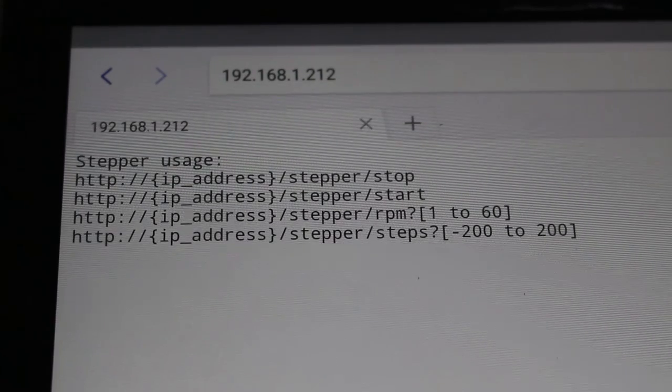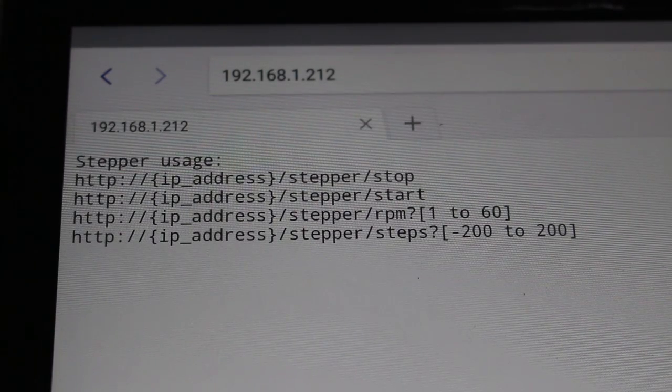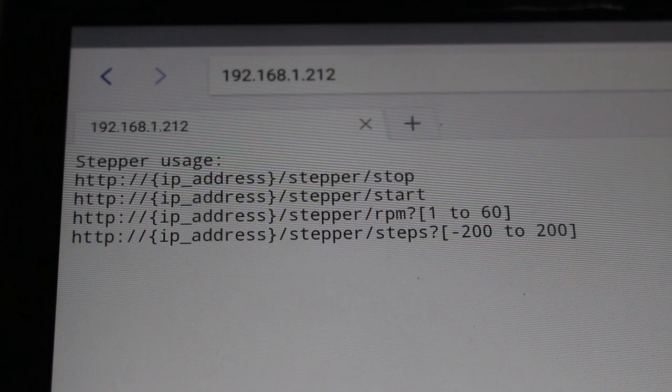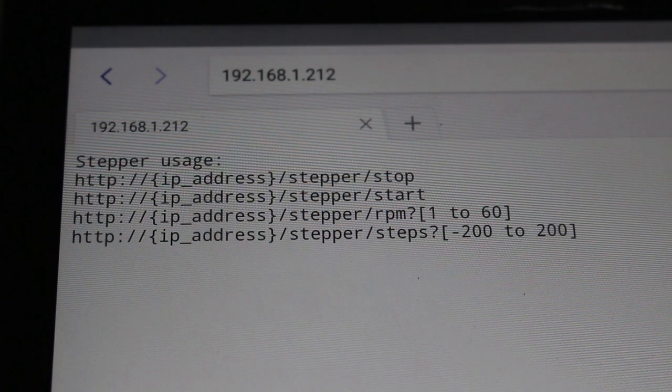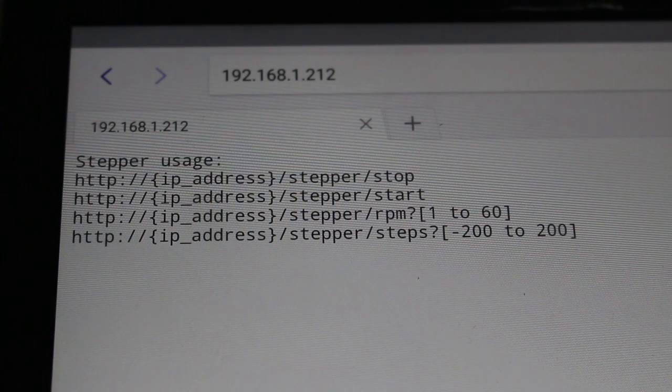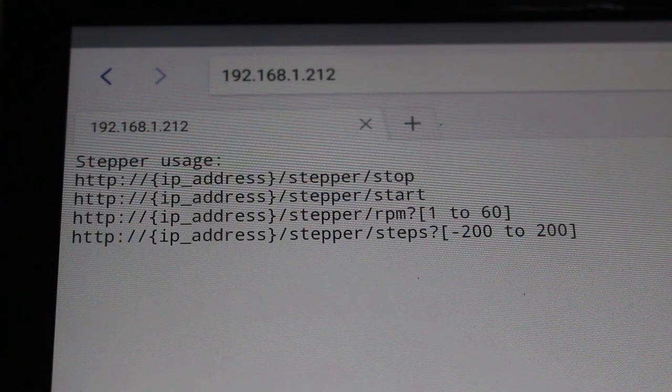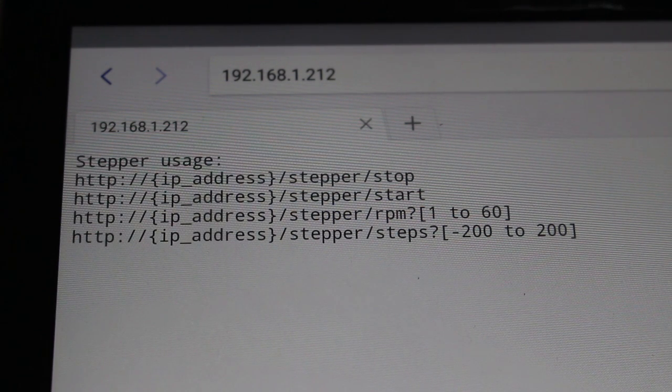In the browser you can open the little web server running on the NodeMCU by simply typing in the IP address.